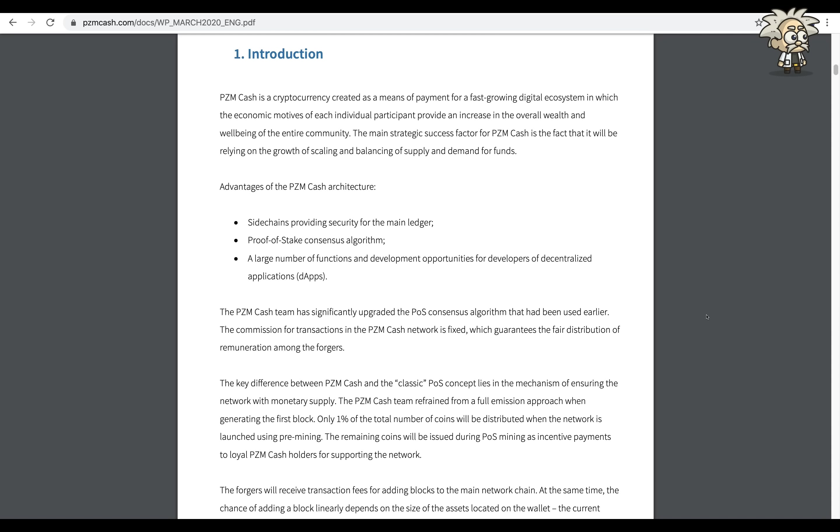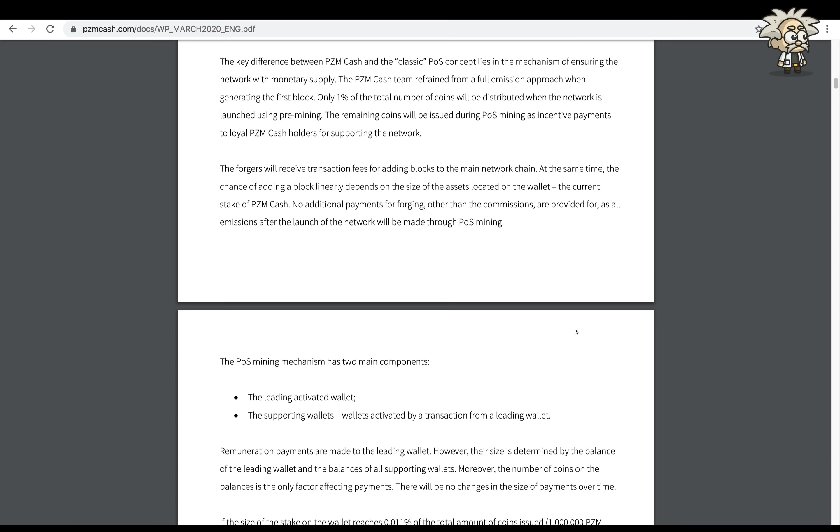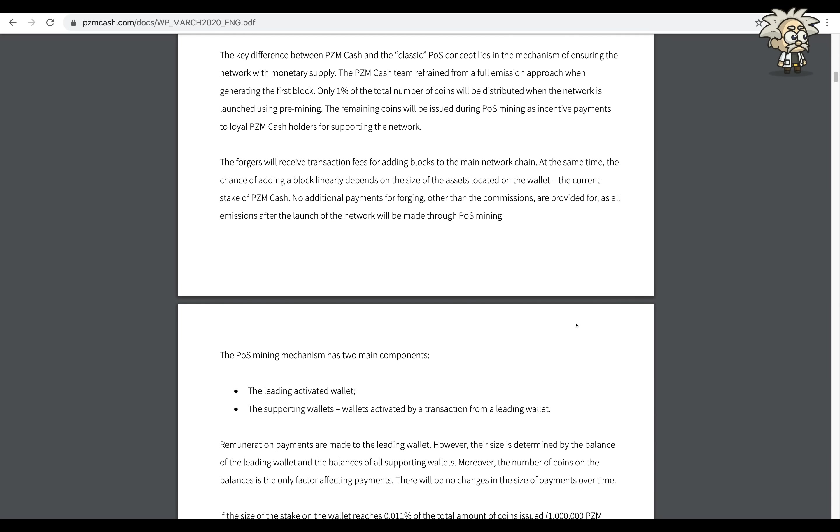PZM Cash has significantly upgraded the POS consensus algorithm that has been used earlier. The commission for transactions in the PZM Cash network is fixed, which guarantees the fair distribution of remuneration among the forgers. The key difference between PZM Cash and the classic POS concept lies in the mechanism of ensuring the network with monetary supply.